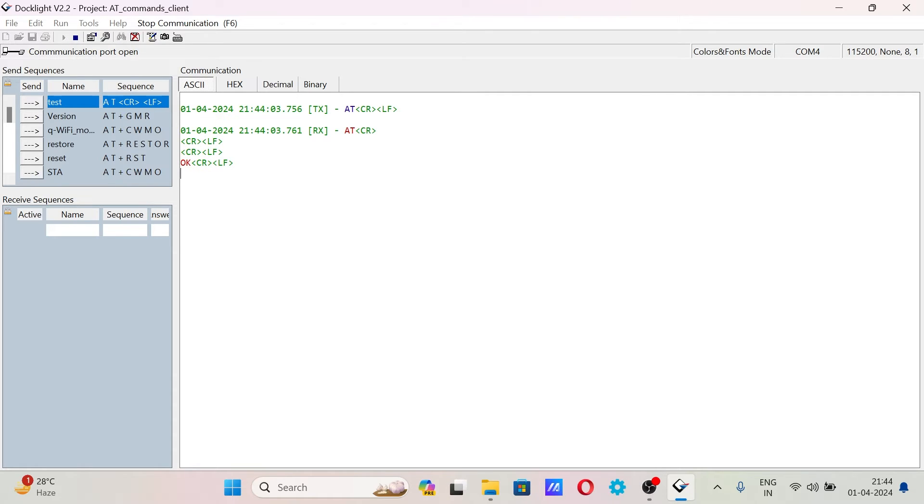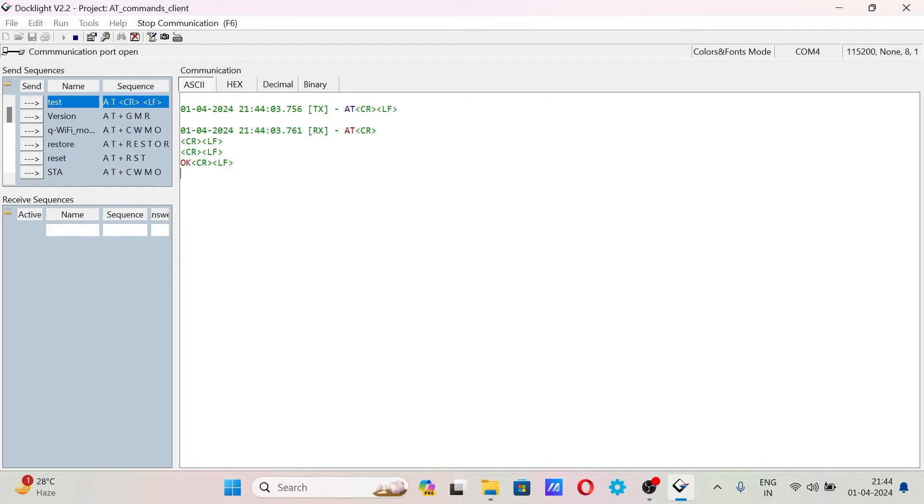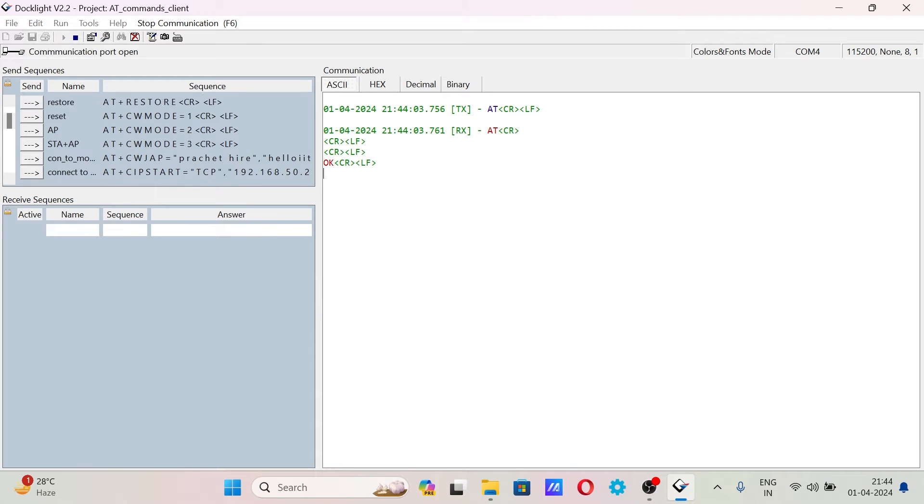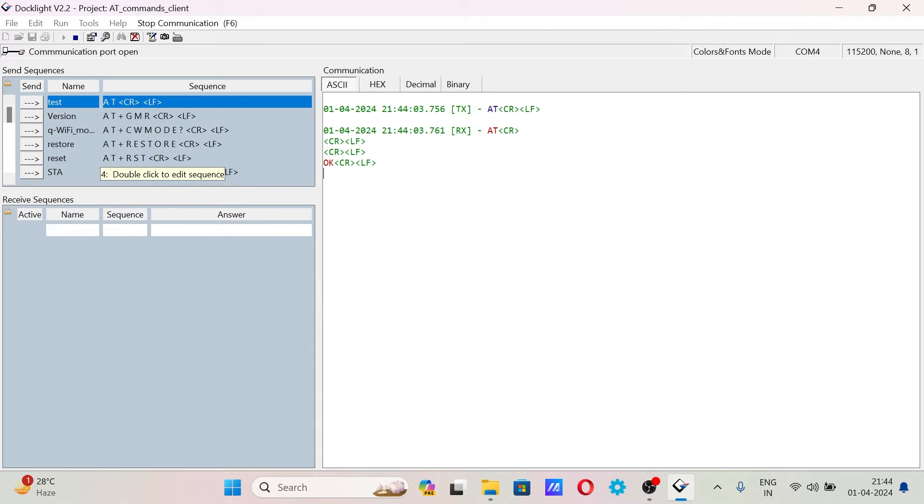Now I will test the AT commands. I will send AT. If the response I get is like this AT OK, means the AT firmware is being downloaded. Now I can send the other AT commands to set the server, to connect to WiFi and all such necessary AT commands.